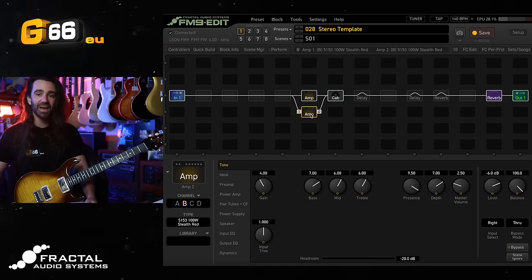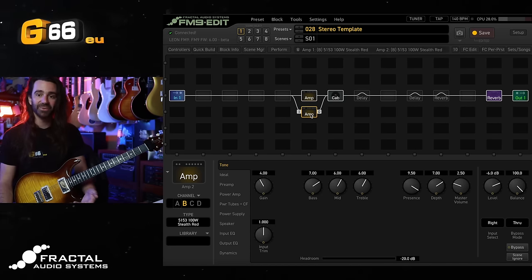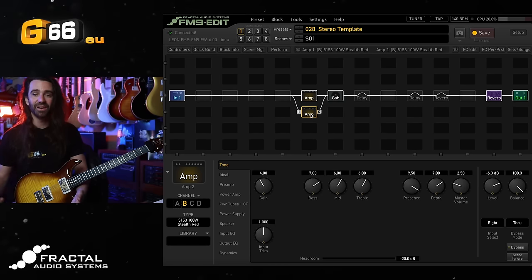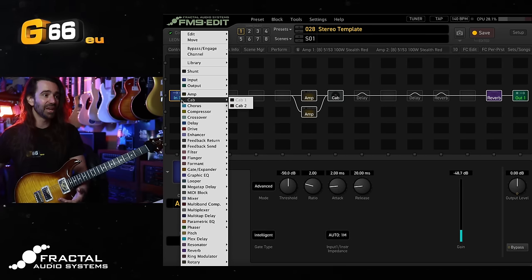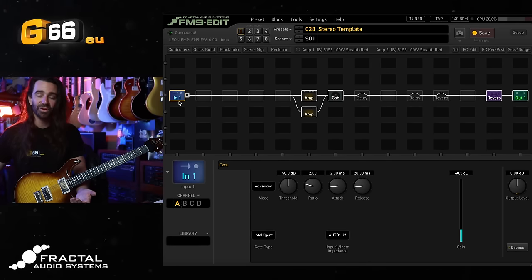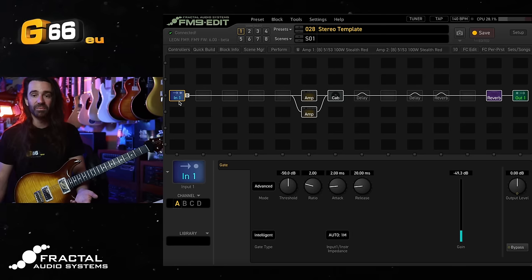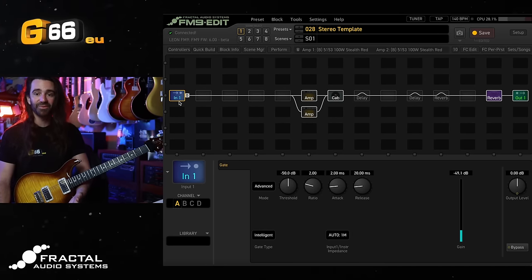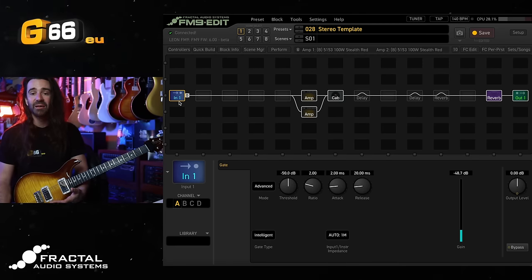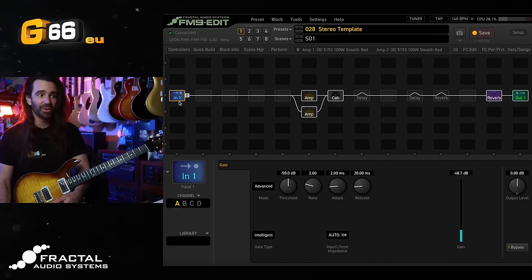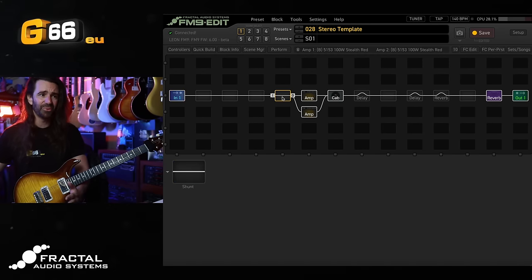If you had, say, external pedals that are stereo that you wanted to run into the FM9, just change out this input block over here for input two or input three, so you could use the FM9 as a stereo pedal platform that way, which is going to appeal to a lot of people.